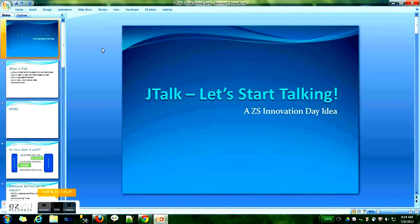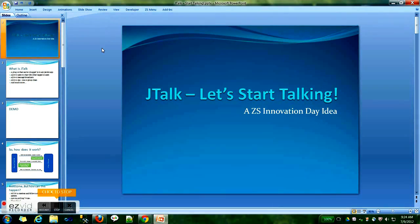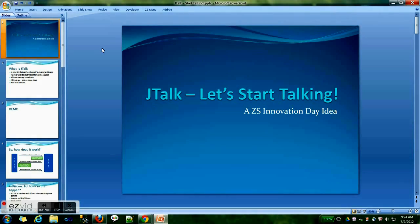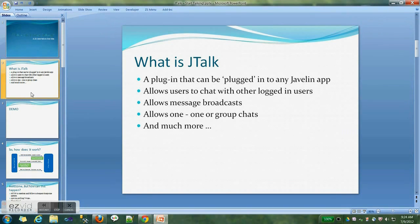Hi, this is Zubair here and I'll be doing a demo for Jtalk. Jtalk is a plugin that can be plugged into any Javelin application, which will allow users to chat with other logged-in users. It allows message broadcasts and also allows one-to-one group chats.